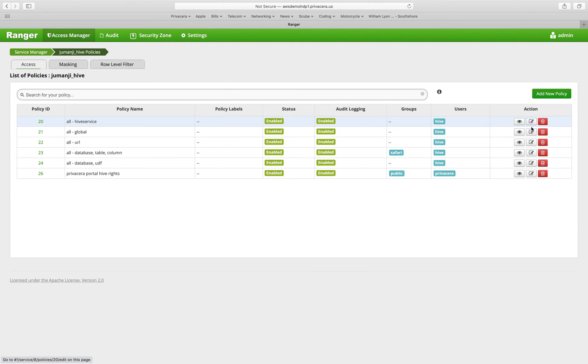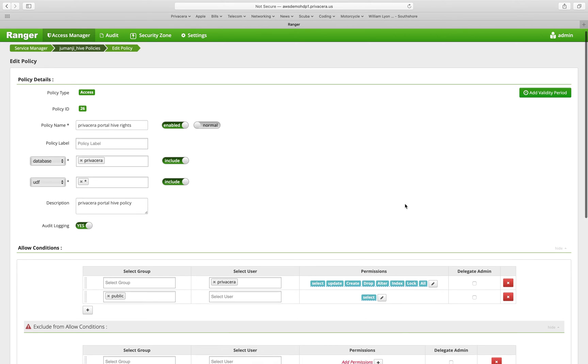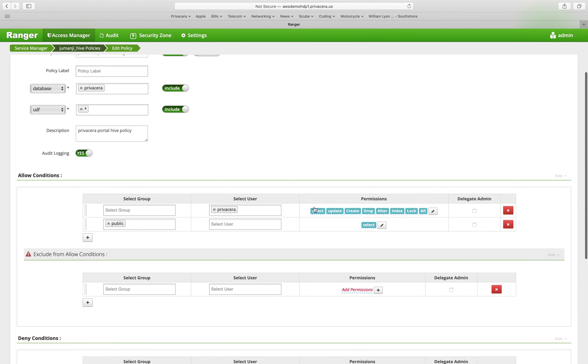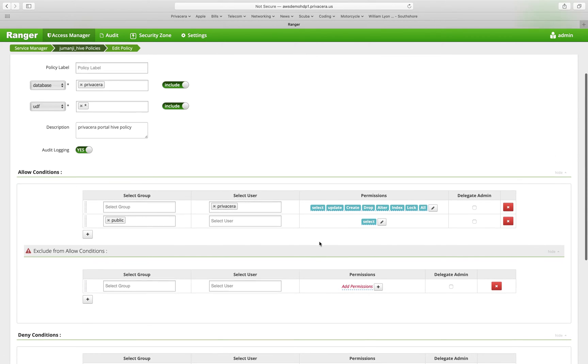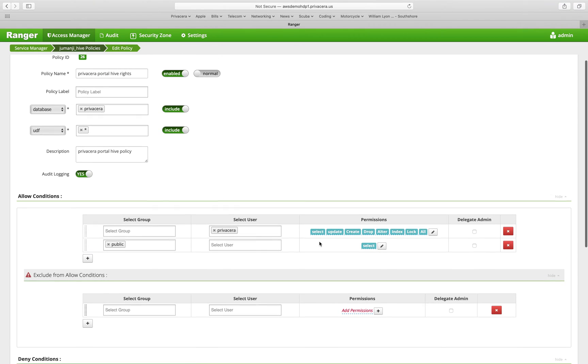You can also edit policies by clicking on the edit button here. That allows you to update an existing policy instead of creating a new policy.